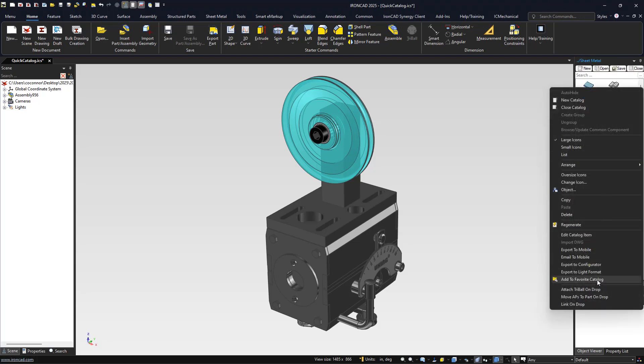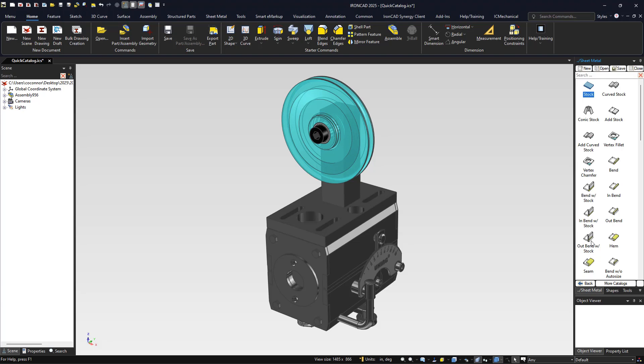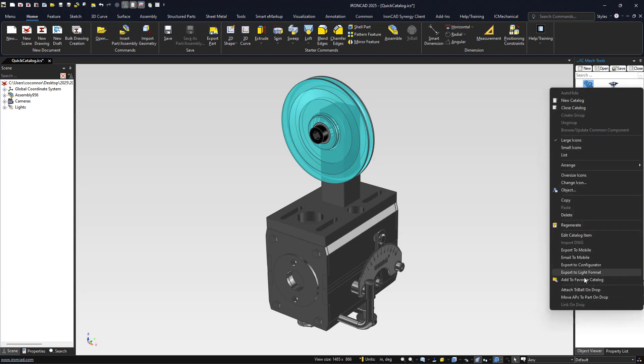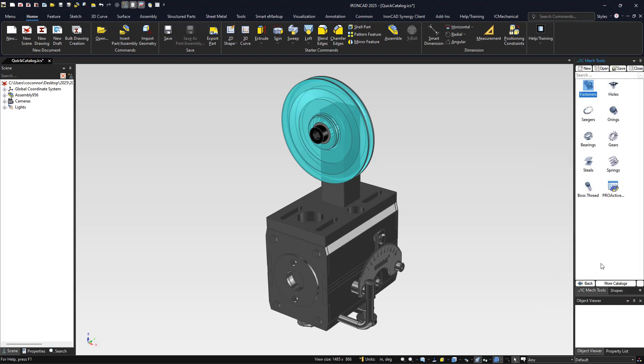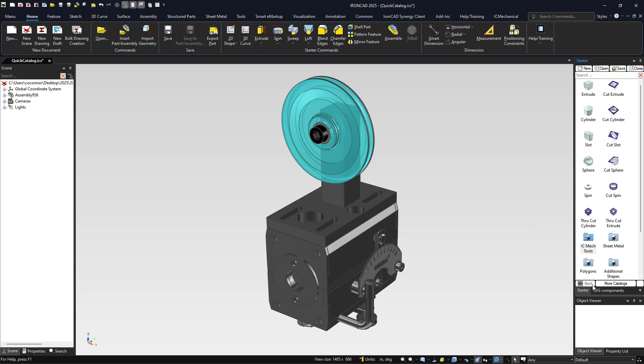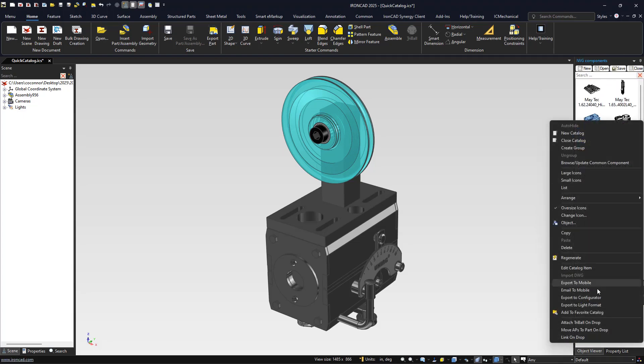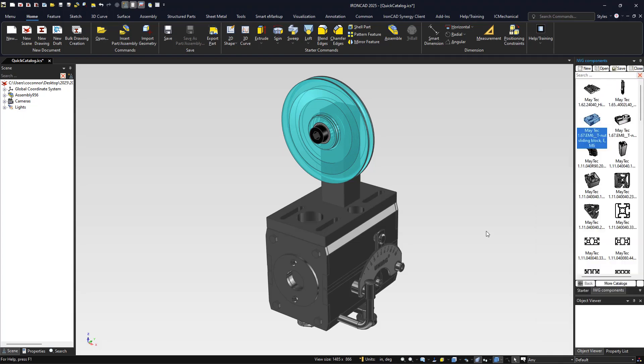For example, we can go into our stock and we can go into any of our add-on tools like IronCAD Mechanical and add those as well. In addition, you can add elements to your own catalogs as well and store them into the favorites catalog by doing the same process.